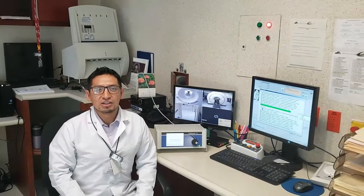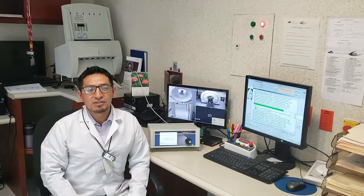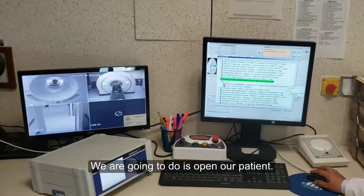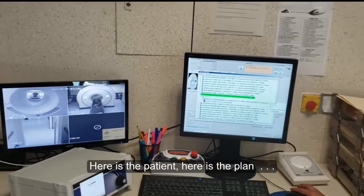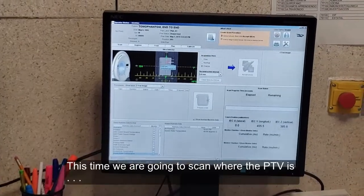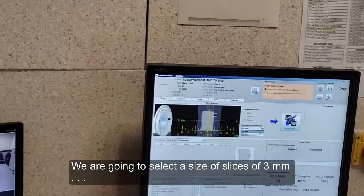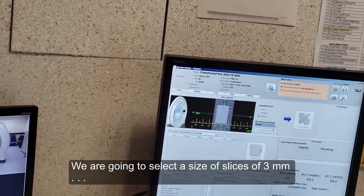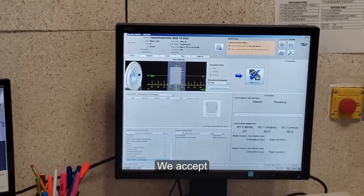Now we are in the operating station of tomotherapy. We are going to review the last two processes: image registration and delivery treatment. We open our patient's plan and say OK. We are going to scan where our PTV is located — we select the size of 3 millimeters and accept.